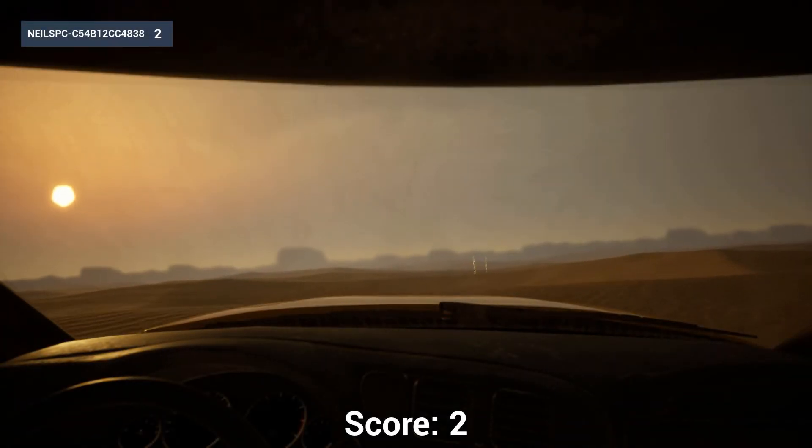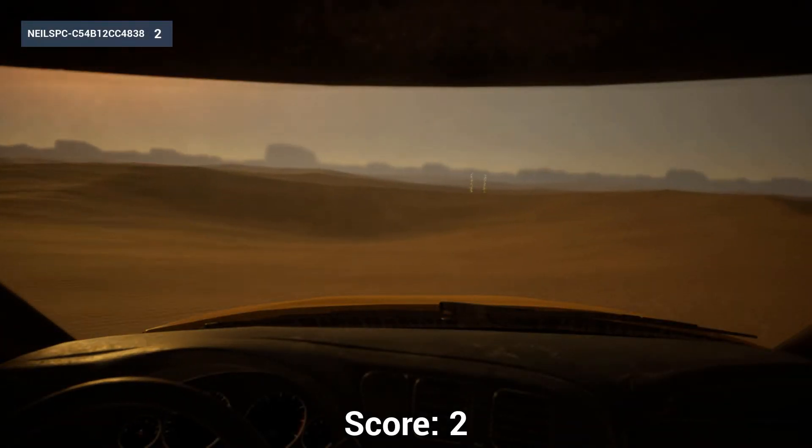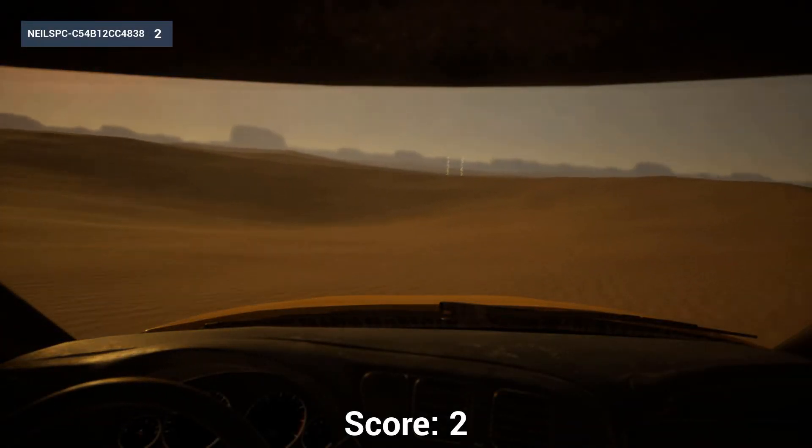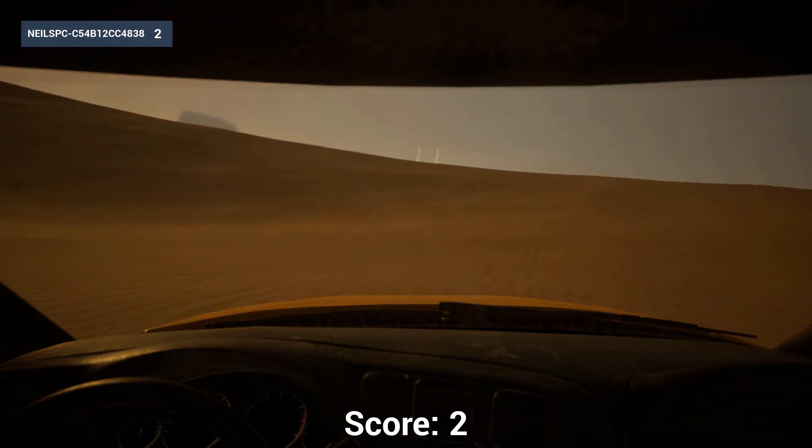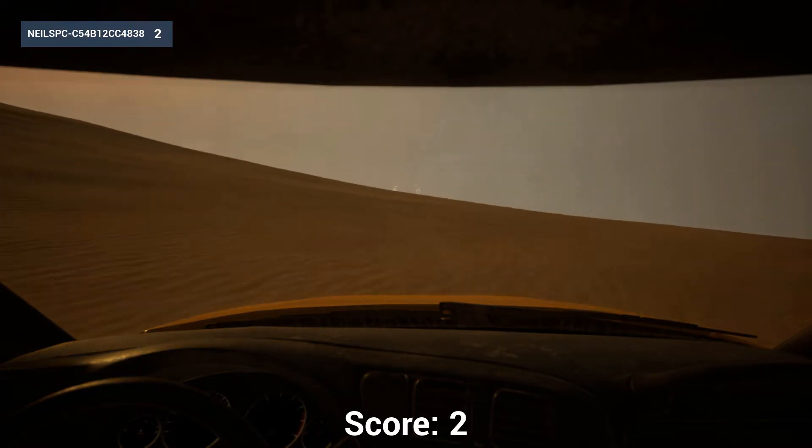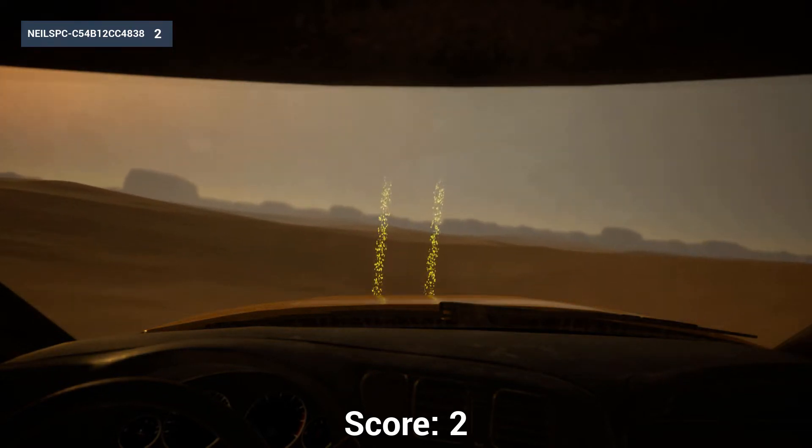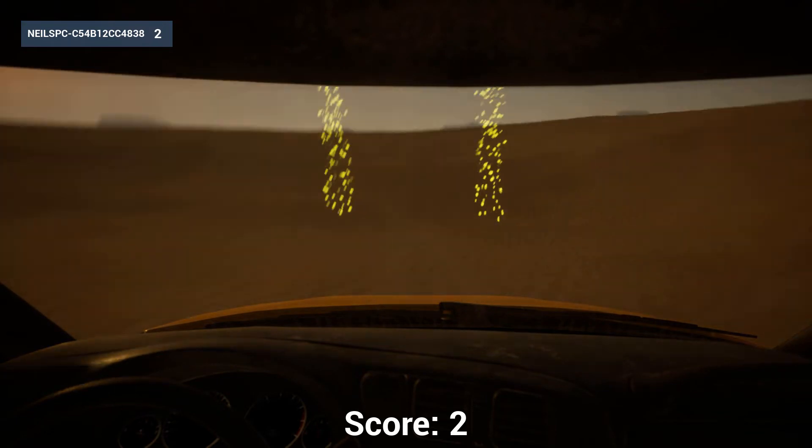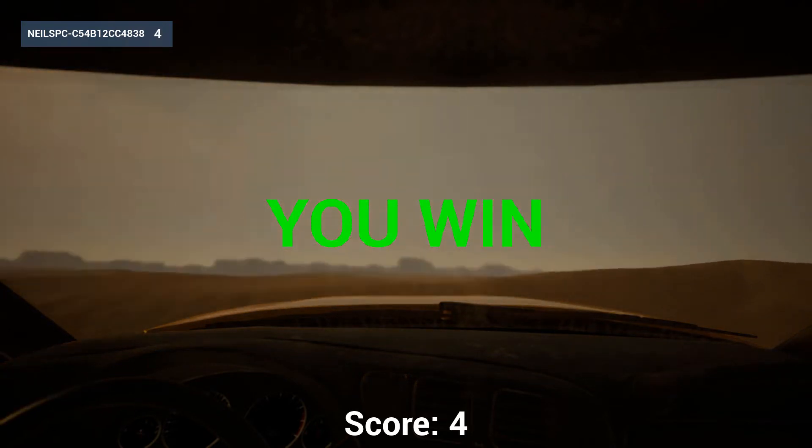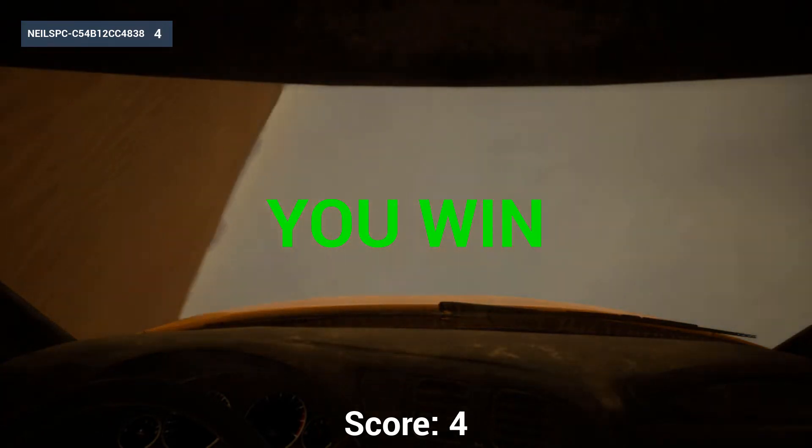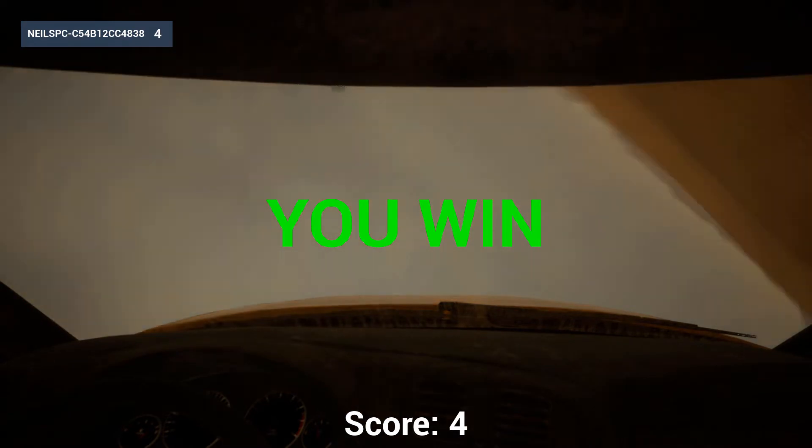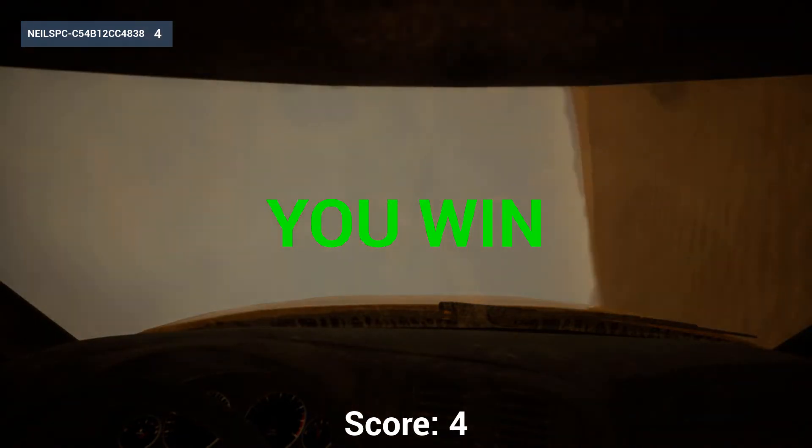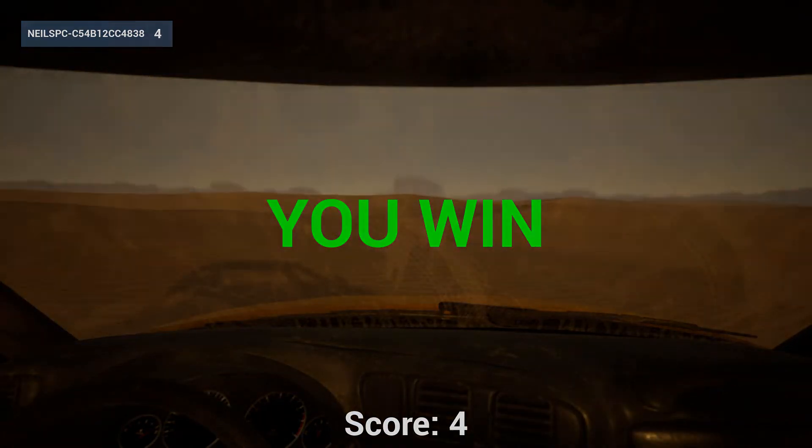Hello fellow Unreal Engine game developers. Today in our continuing desert driving game series, I'm going to show you how to allow your players to toggle between a third-person point of view and a first-person point of view, along with all of the nausea-inducing motion sickness that entails. Let's get straight into it.